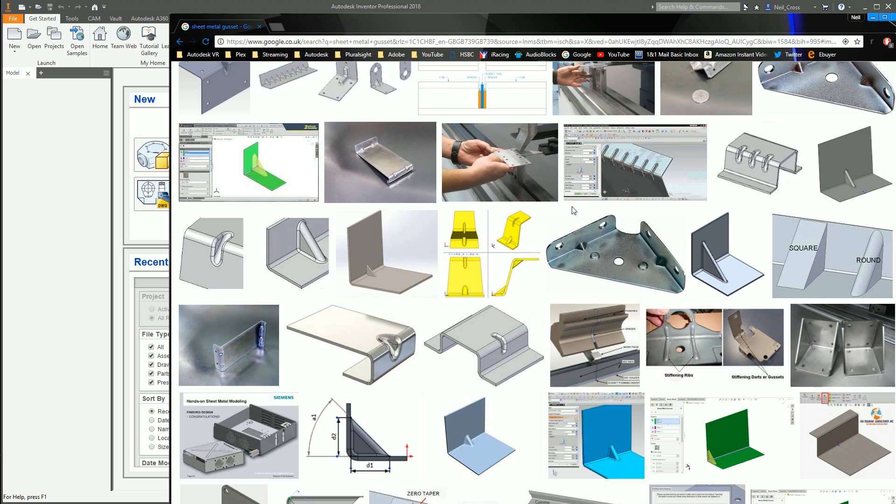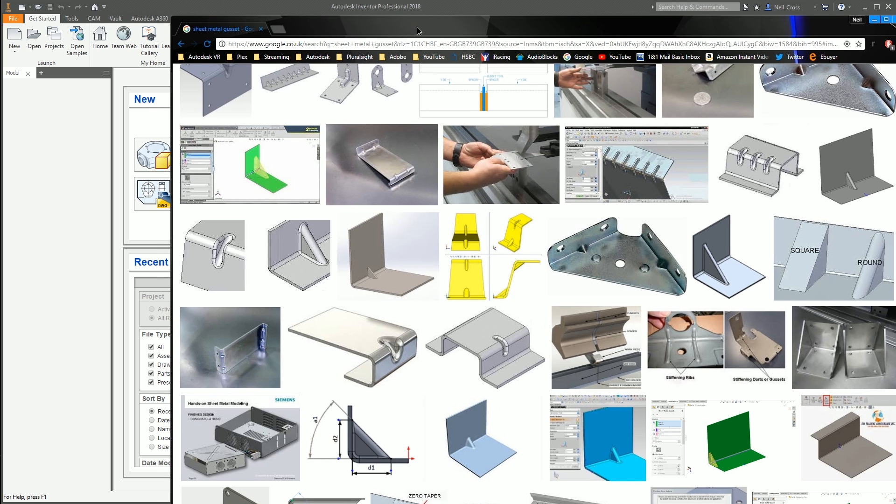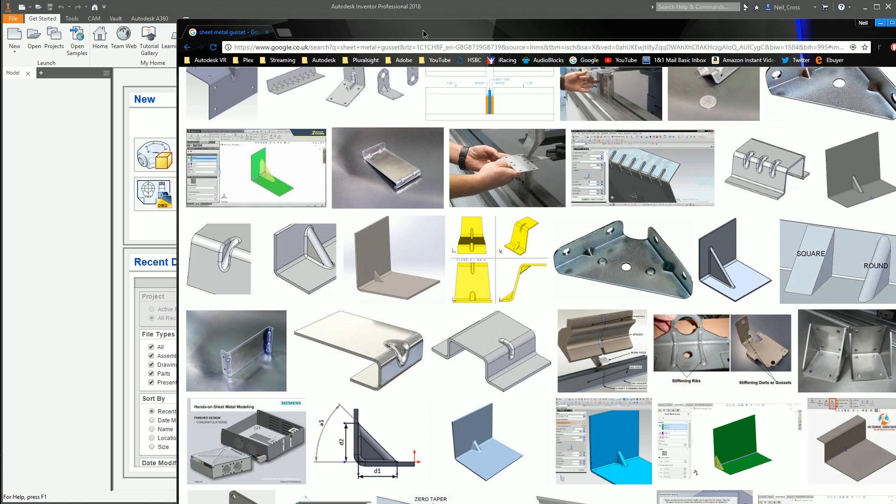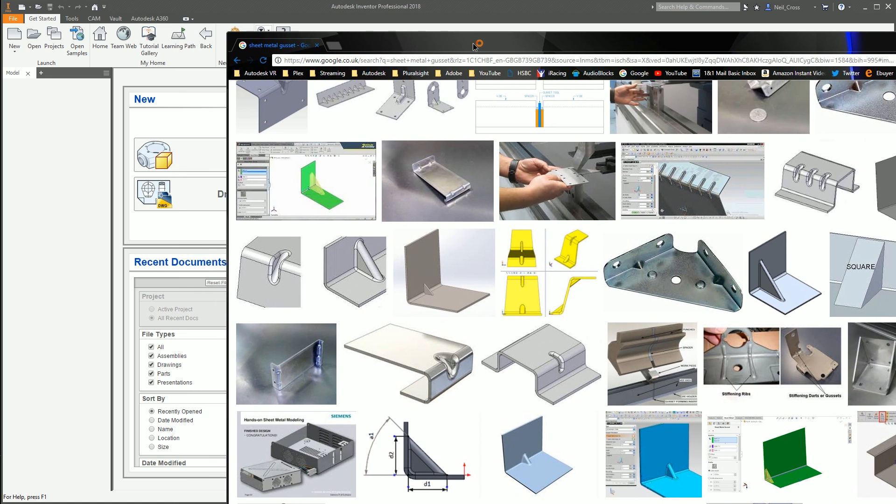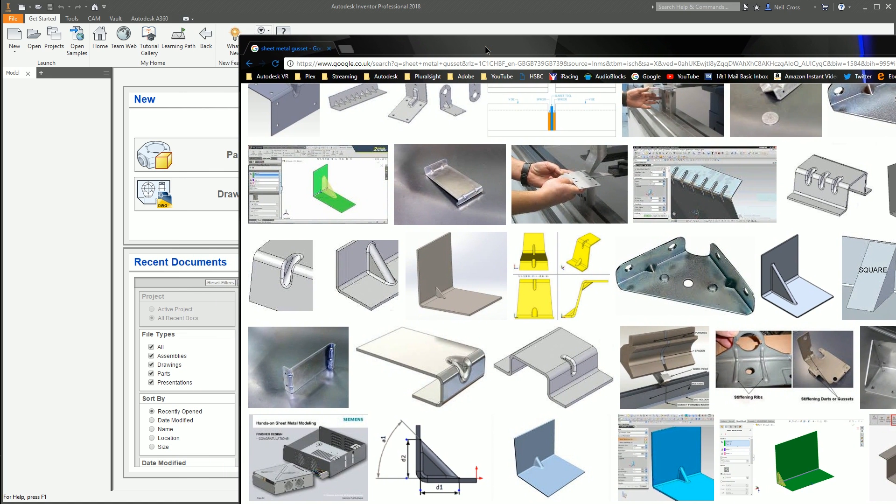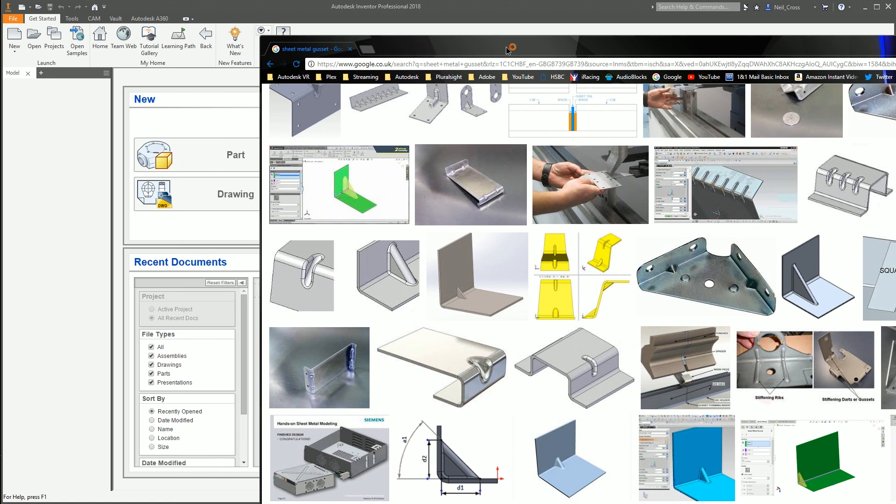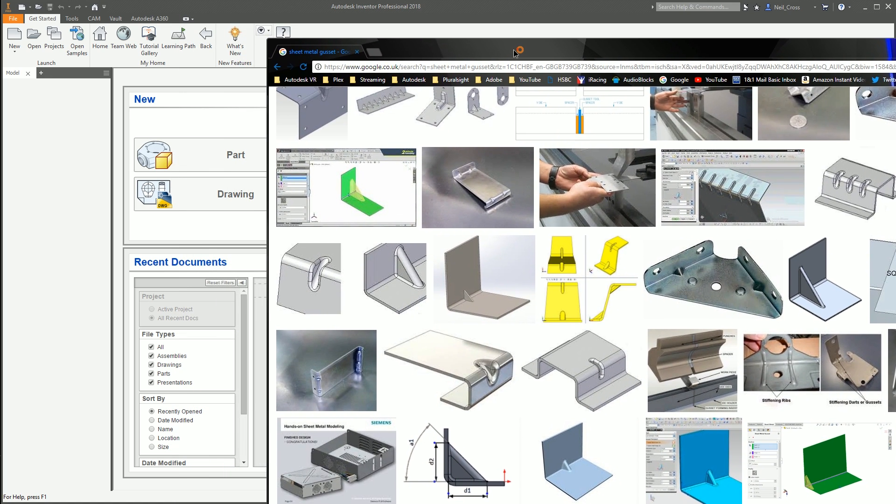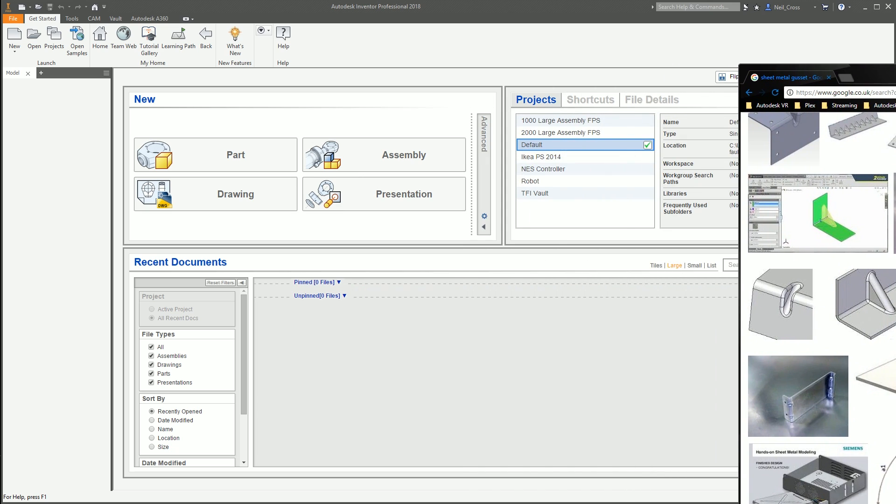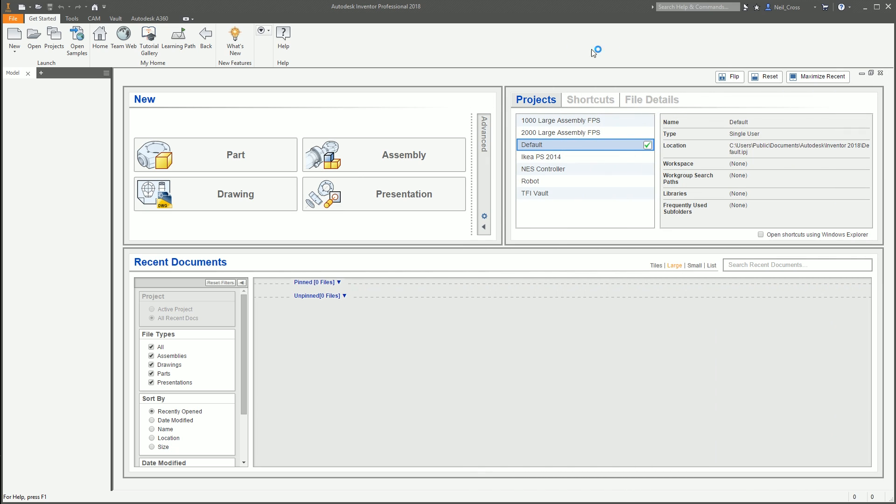Turns out they're all SOLIDWORKS. Inventor just can't do this at all. So what's the basis of this video then? We're going to fudge it mate. That's what we do best around here.